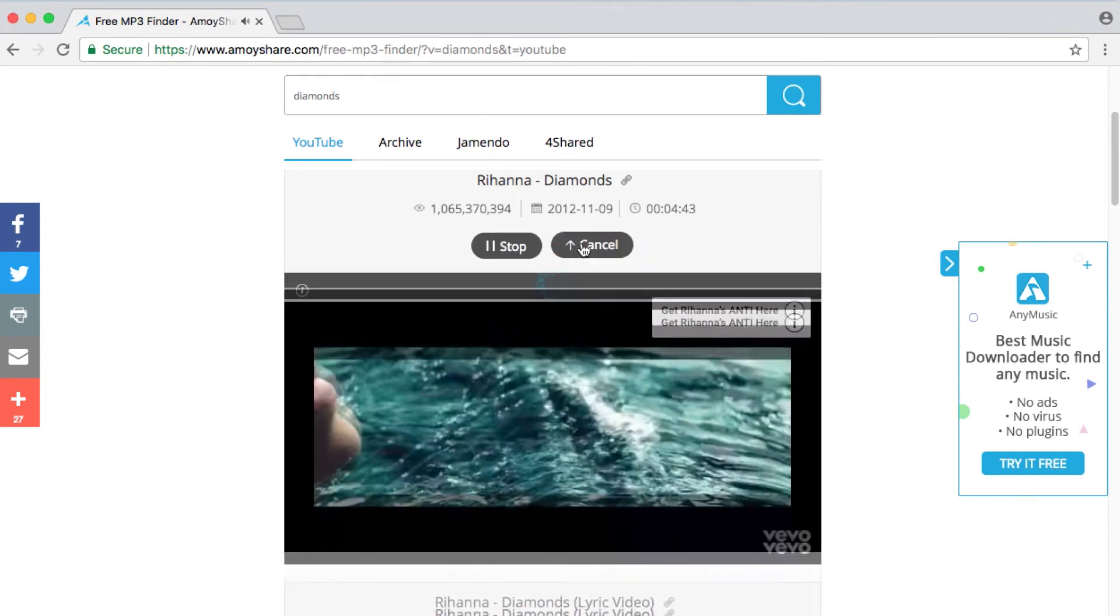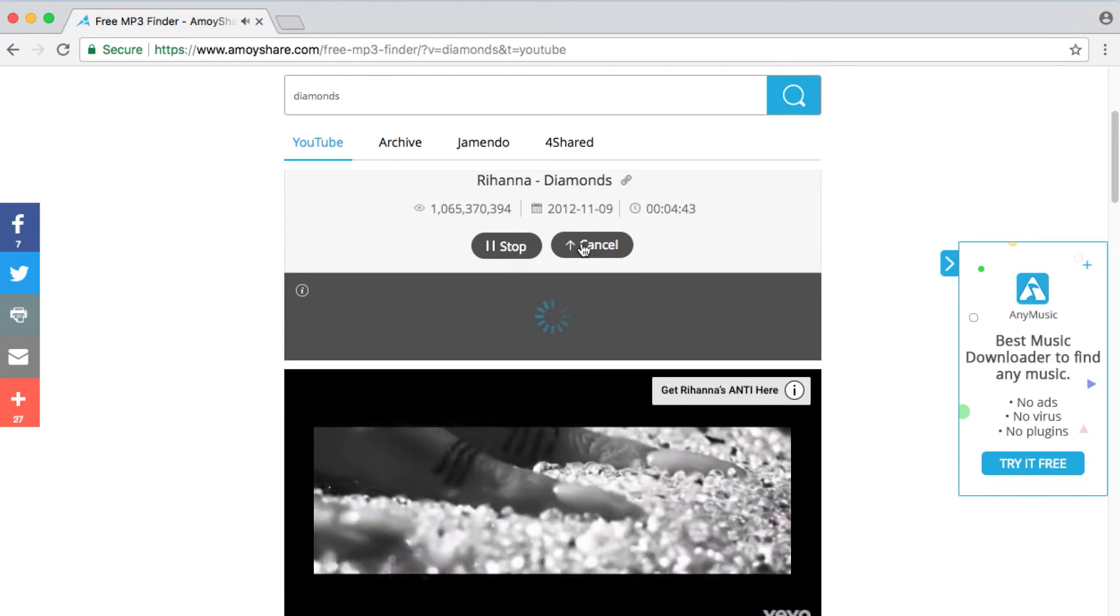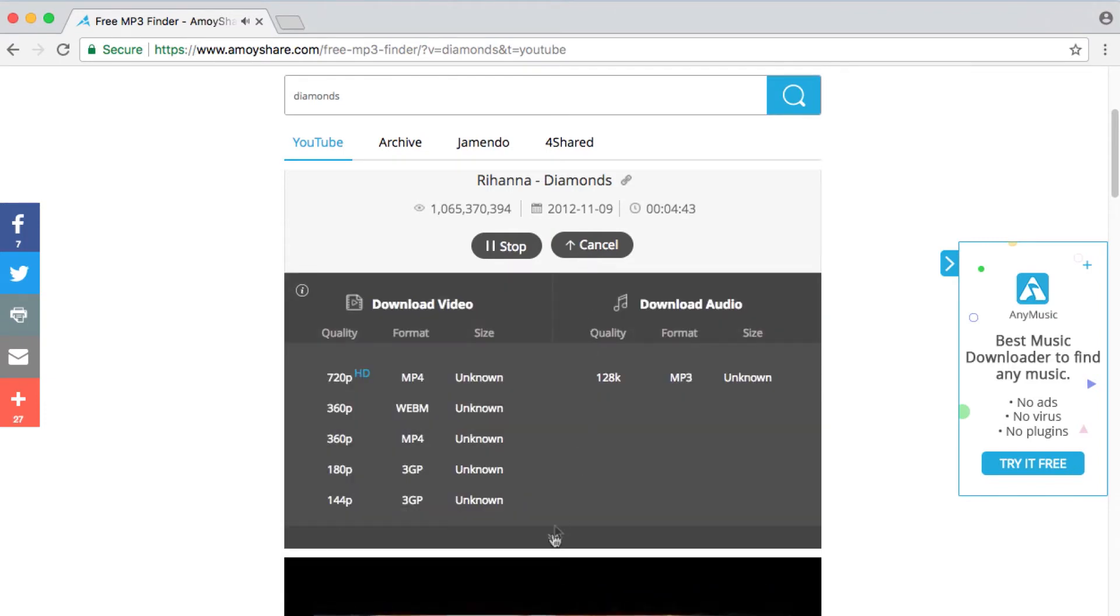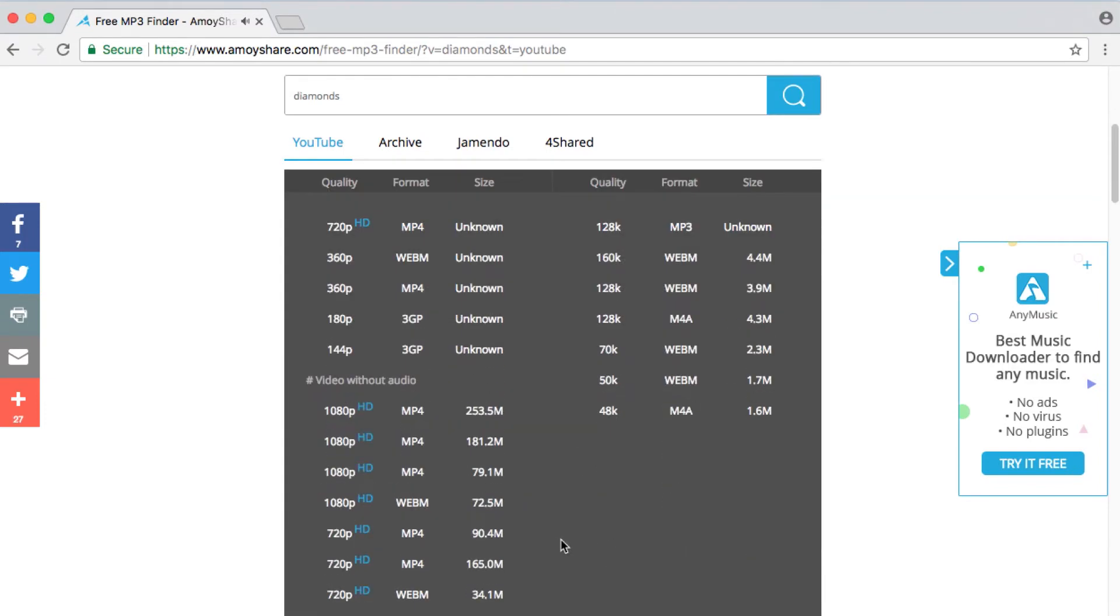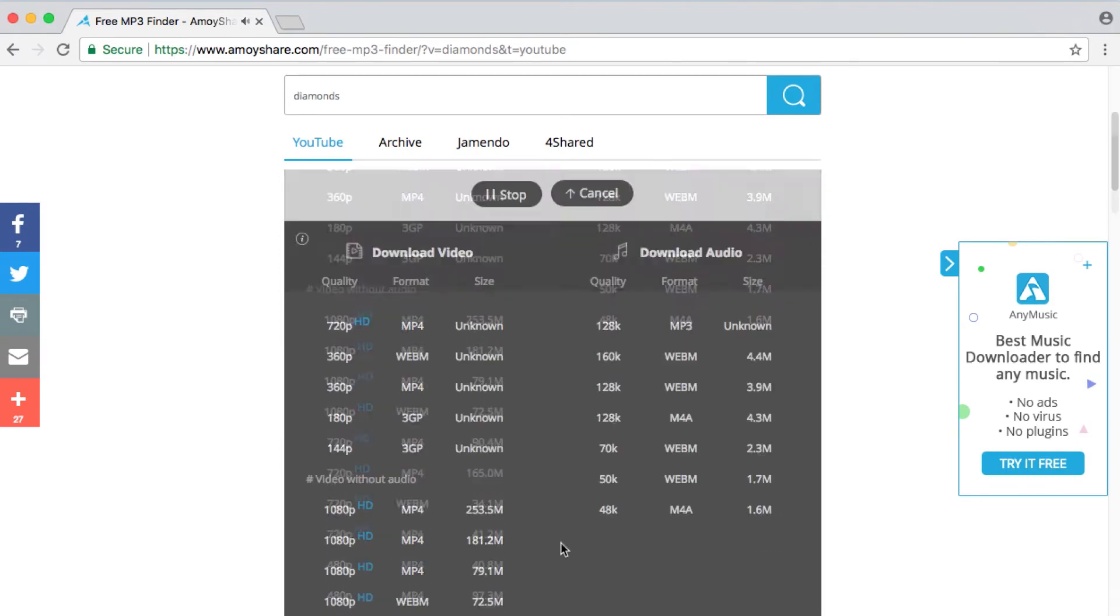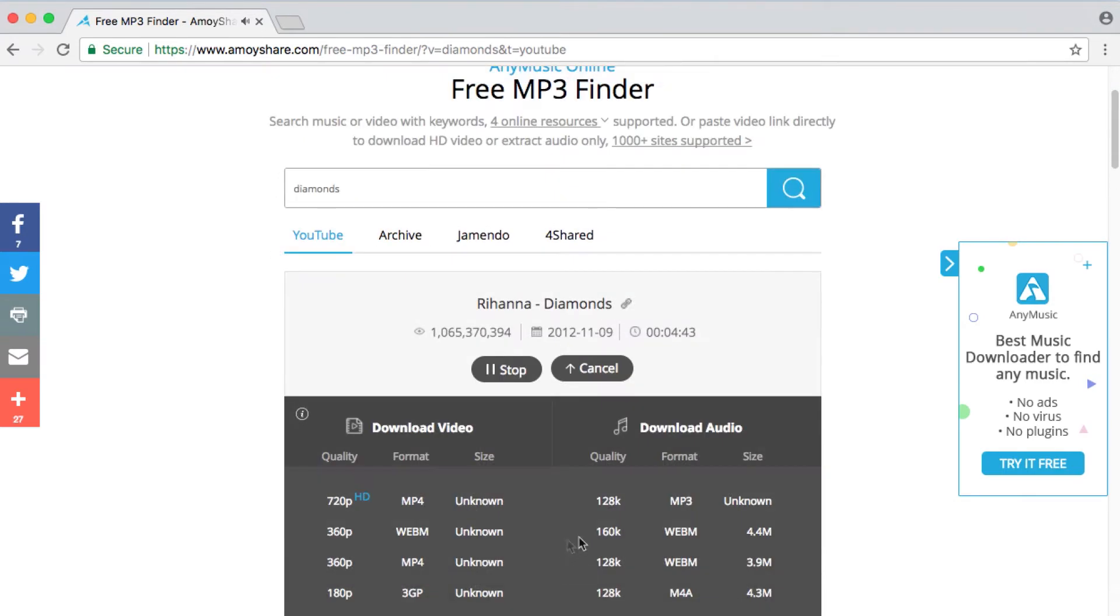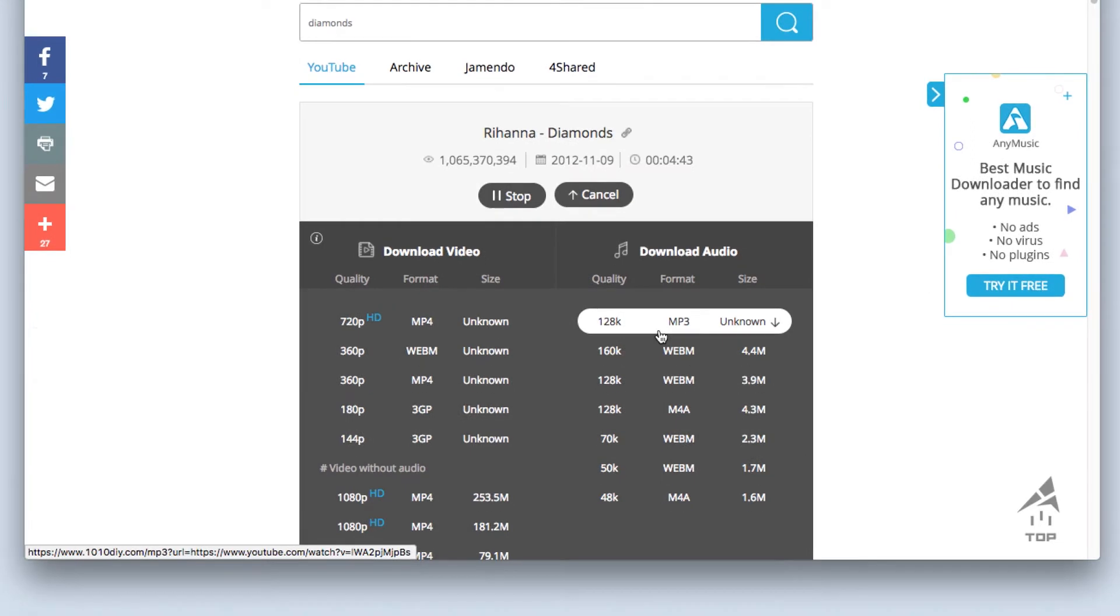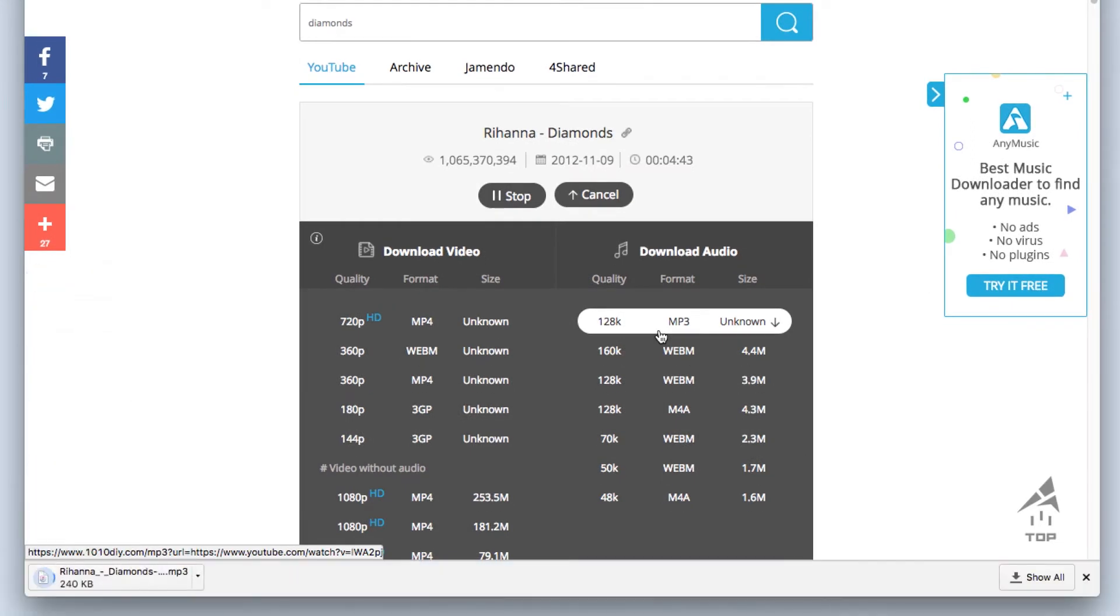Step 3, choose a format. There are many audio file types for your choice. Besides, you can also download the music video of the song. Click on any of the formats.